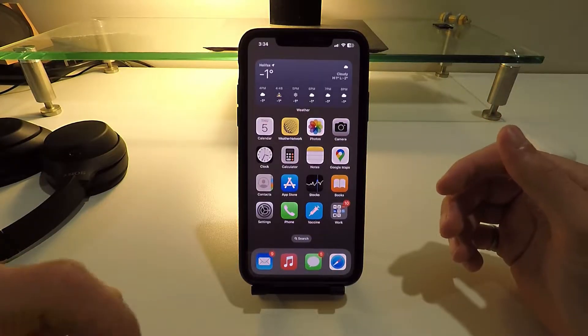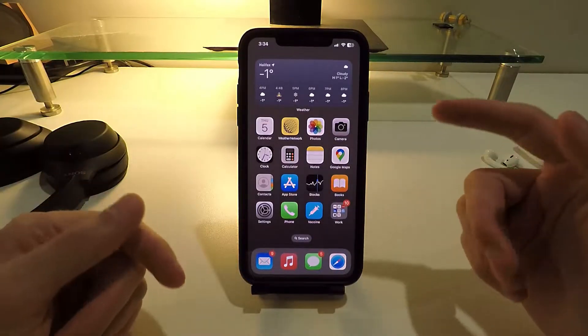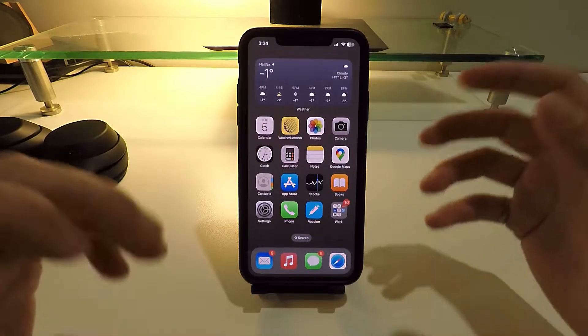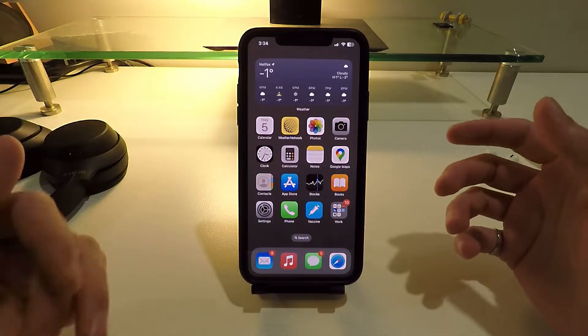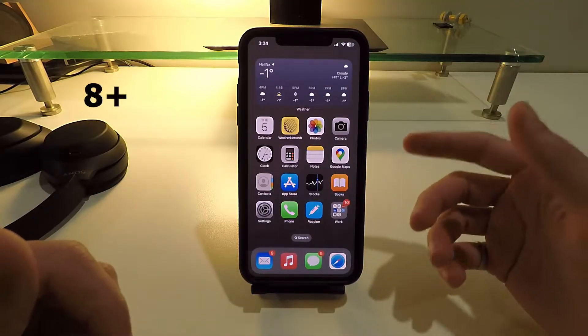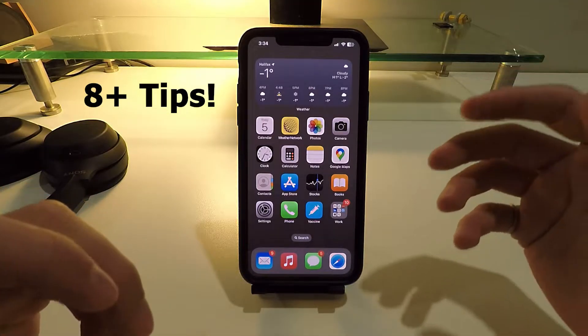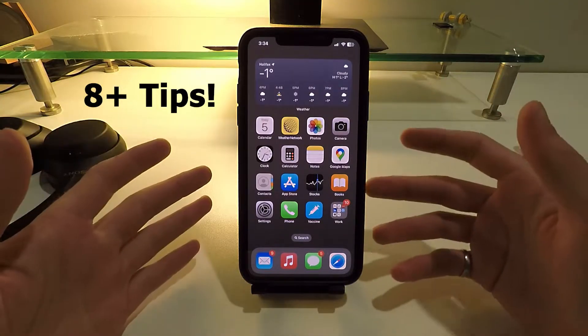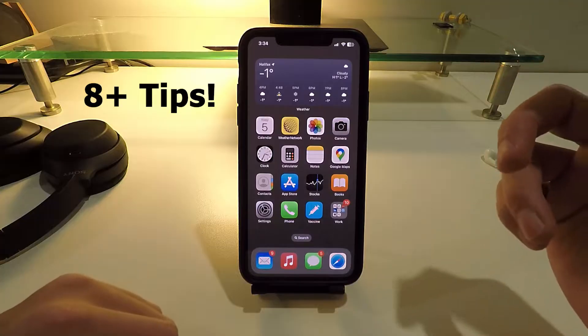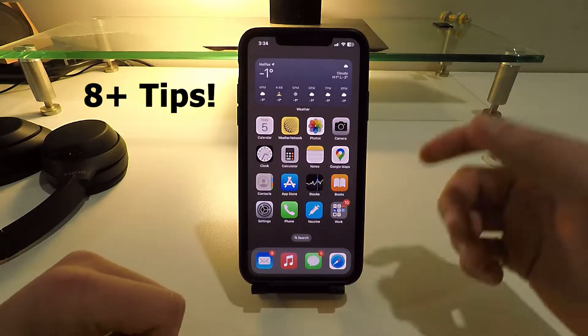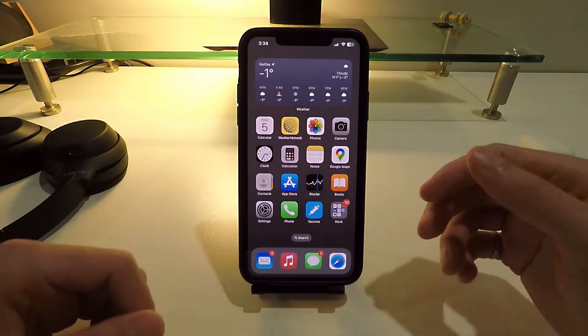What's up guys? Today I'm going to show you how you can save on cellular data on your iPhone. I'm going to jam pack a lot of really good tips and tricks in this video that's going to save you a ton of data, so make sure you watch to the end to take full advantage. Let's get right into it.